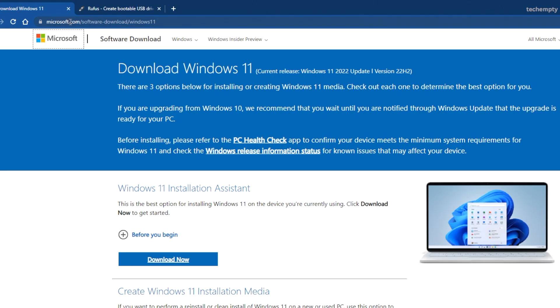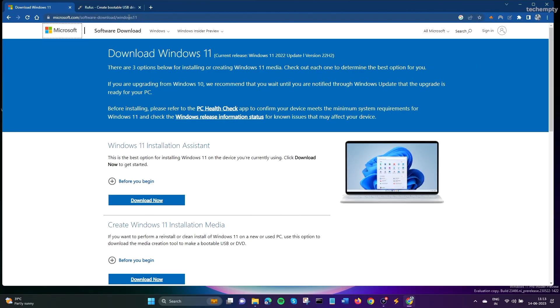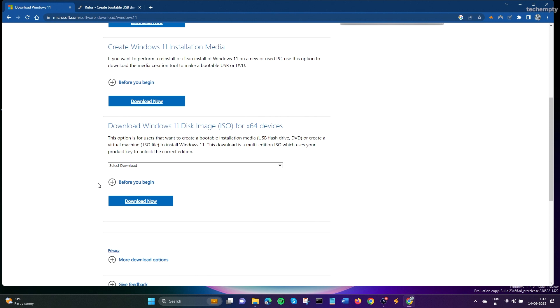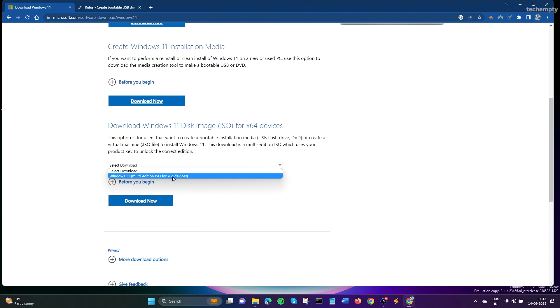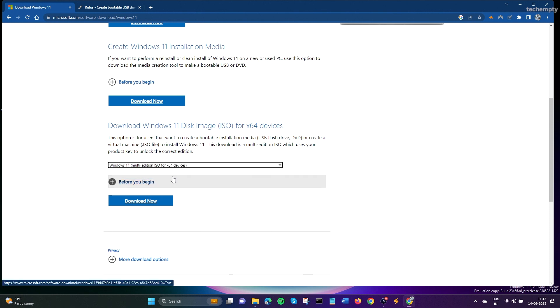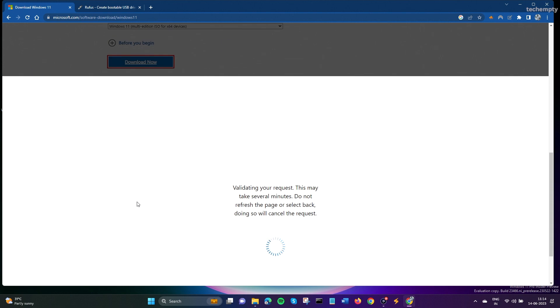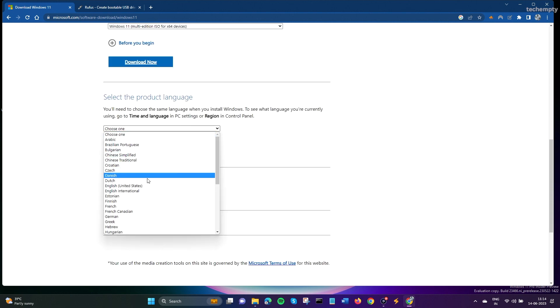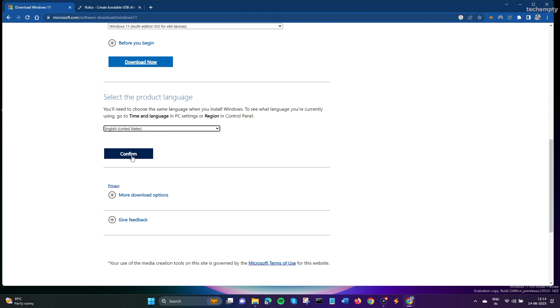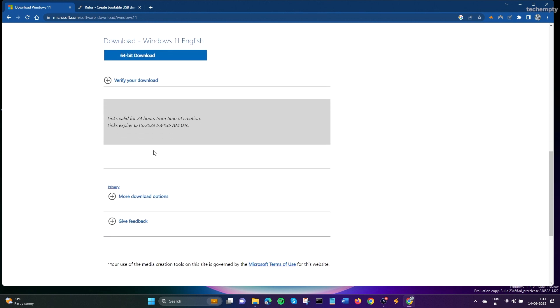To download, visit microsoft.com/software-download/windows11 and navigate to the Download Windows 11 Disk Image section. Select Windows 11 from the drop down menu and click Download Now. Choose your preferred language from the list, confirm your selection and finally download the Windows 11 ISO image.